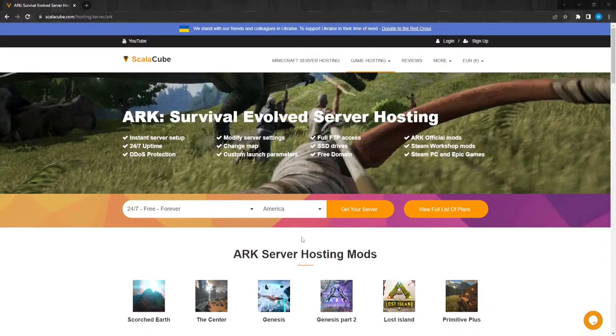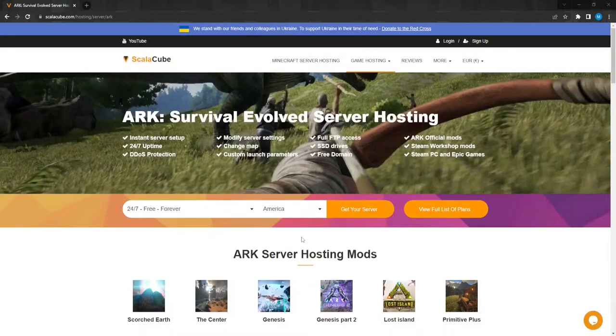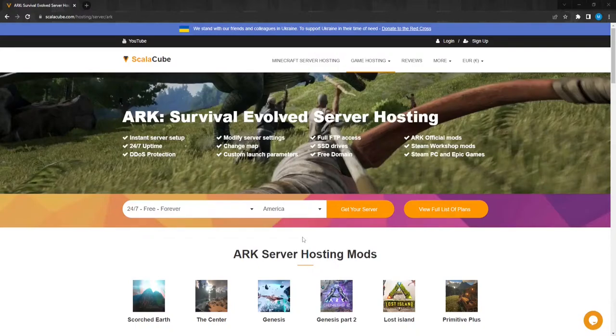The settings located inside ARK allow you to change what the day and night cycle is according to your preference. You can also set it up that one real-life 24-hour day is the same in-game.